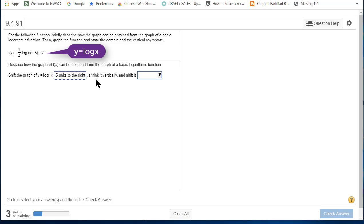Then it tells us we shrink it vertically. Yes, we do because one-half is a fraction between 0 and 1.